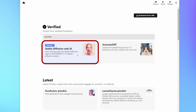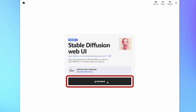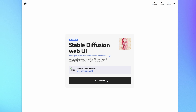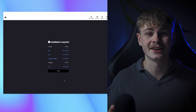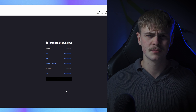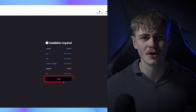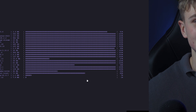Click on it and click download. Any requirements that are not met will be displayed here. Simply click on install and Pinocchio will do the rest.